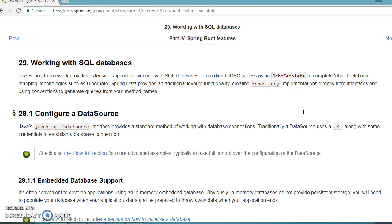When we talk about Spring JDBC integration, Spring JDBC is nothing but an abstraction layer on top of the JDBC API itself, and that helps us to remove the boilerplate code which is associated with plain JDBC.